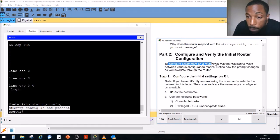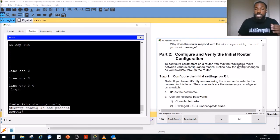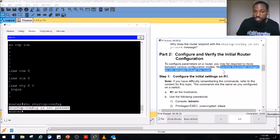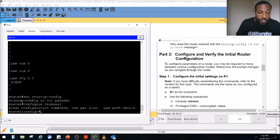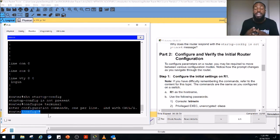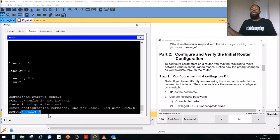Part two: configure and verify the initial router configuration. To configure parameters on a router, you need to move between various modes. There's user exec mode (the greater-than symbol) which doesn't allow much, privileged exec mode which does a bit more, and configuration mode which allows you to do anything on a router. Notice how the prompt changes as you navigate. To get to configuration mode, you type 'configure terminal' and press Enter — you know you're in configuration mode when you see the bracket-config-bracket-hashtag prompt.